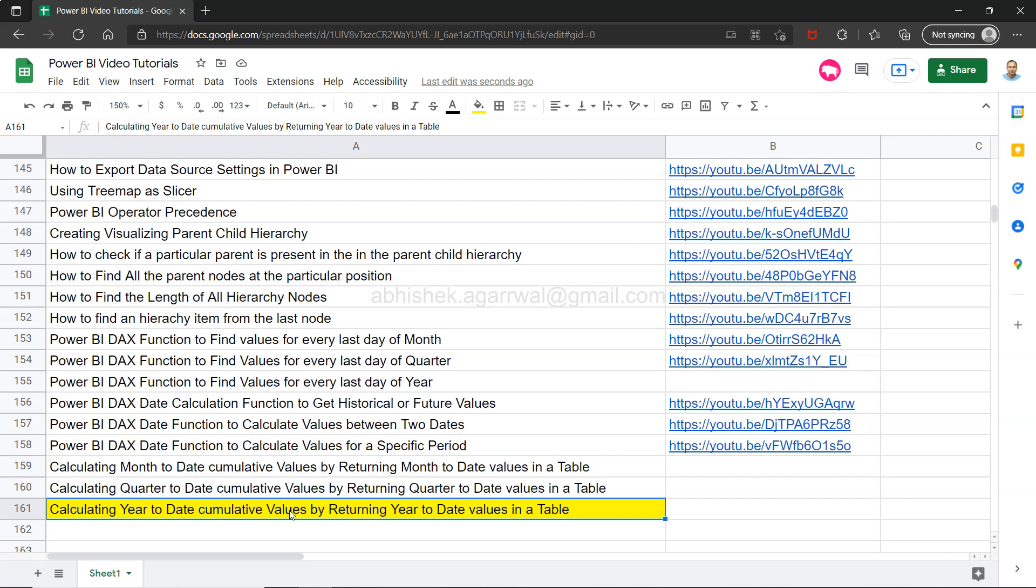So this is like a virtual table, it will not create a new table but the function will provide only those dates which are in the year-to-date.